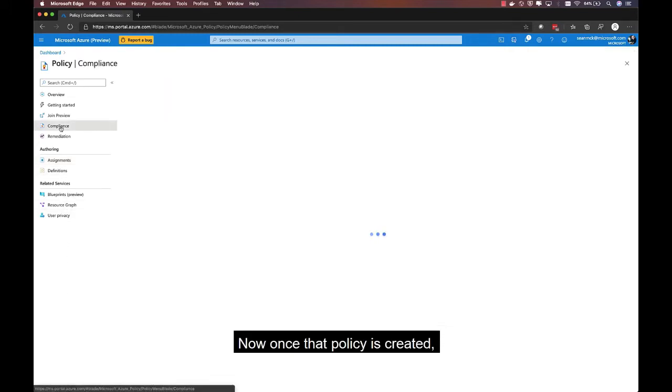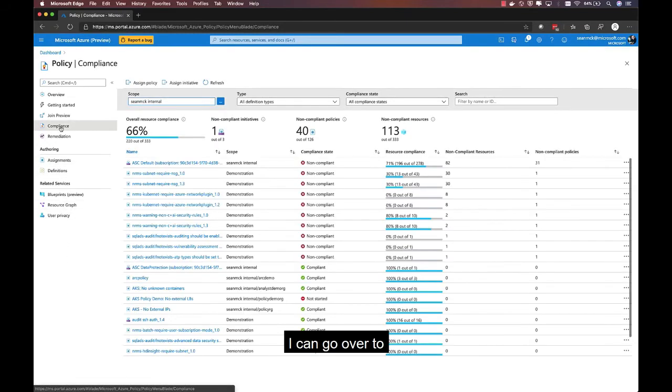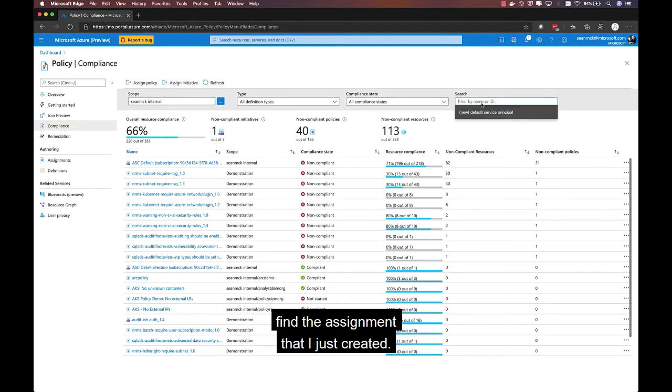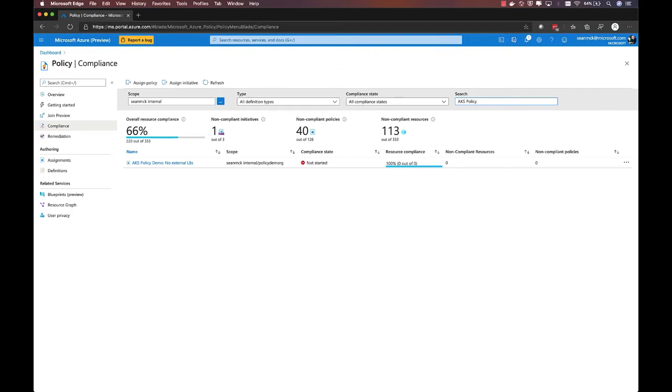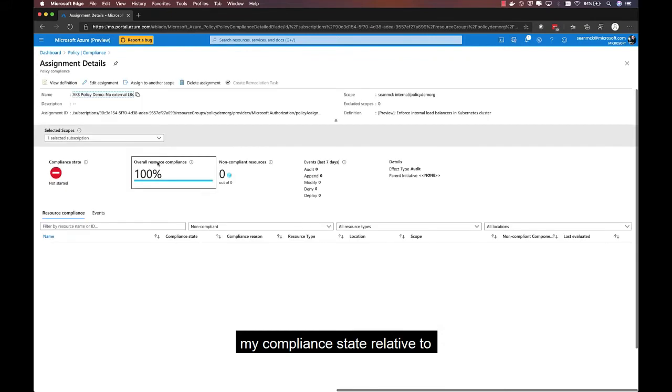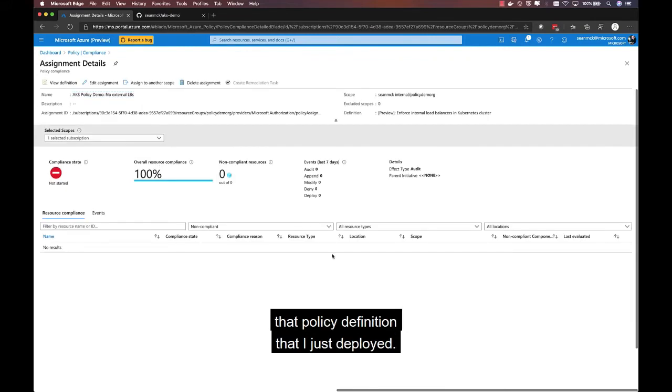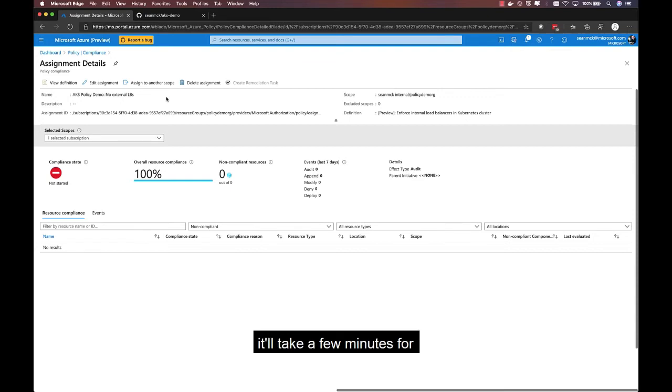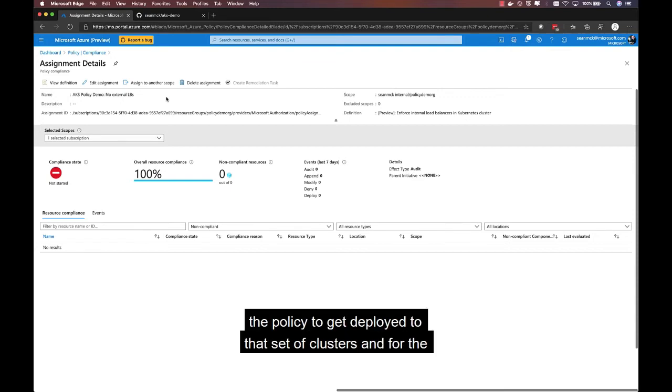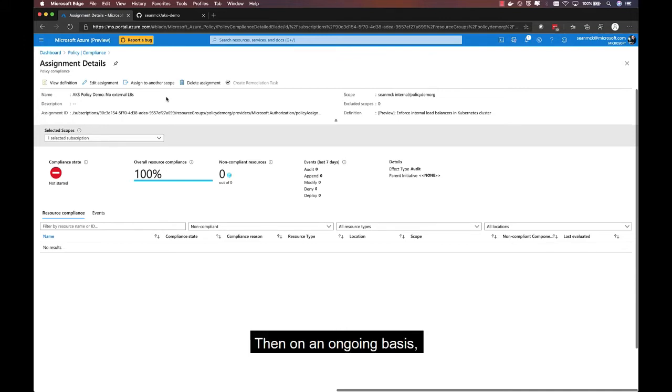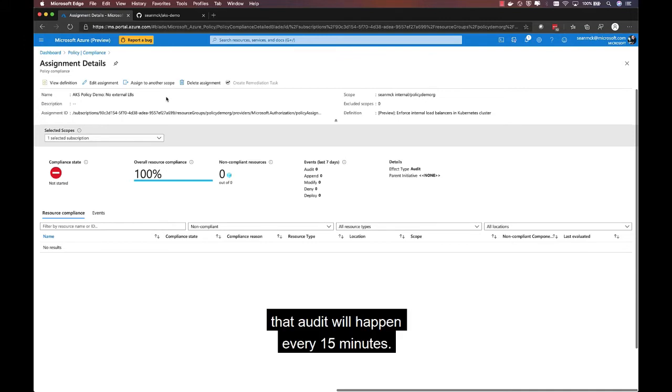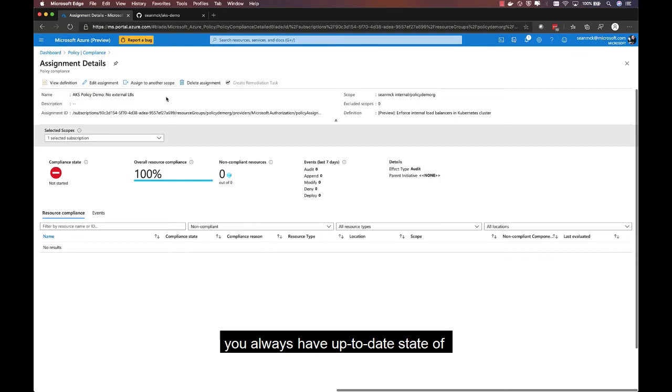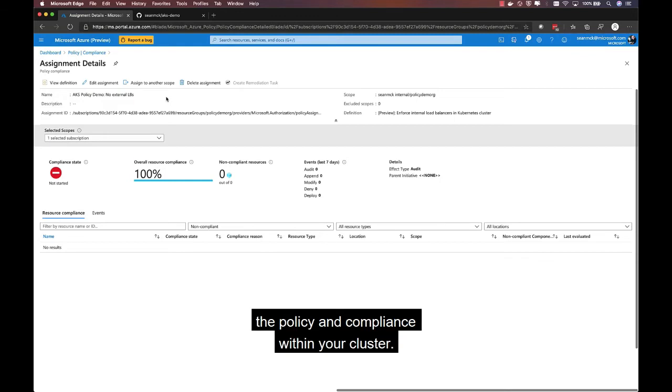Now, once that policy is created, I can go over to the compliance experience and find the assignment that I just created. And this is where I'll be able to get a view of my compliance state relative to that policy definition that I just deployed. Now, initially, this is going to be in a not started state. It'll take a few minutes for the policy to get deployed to that set of clusters, and for the audit to run, and for those results to be reported back up into Azure Policy and visible in this UI. And then, on an ongoing basis, that audit will happen every 15 minutes. So, within 15 minutes, you always have up-to-date state of the policy and compliance within your cluster.